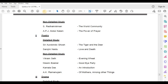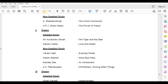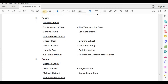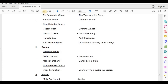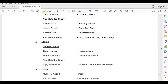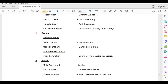A.K. Ramanujan, Of Mothers, Among Other Things. Drama, Detailed Study — Girish Karnad, Naagathamandala; Mahesh Dattani, Dance Like a Man. Non-Detailed Study — Vijay Tendulkar, Silence the Court is in Session.